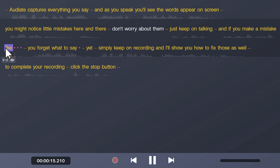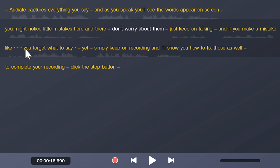Like these: like, um, uh, you forget what to say. To remove these hesitations or areas of silence, click to select them and press delete on your keyboard.